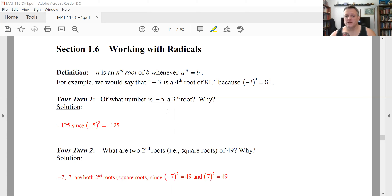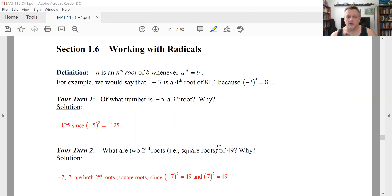What we would say in this instance is that seven is the principal square root — it's the positive one. That will be true for any even root. So for second, fourth, sixth roots, any of those, the principal one will be the positive one.